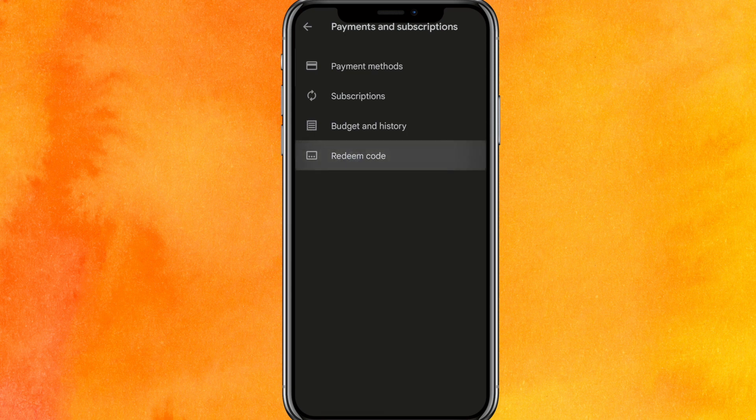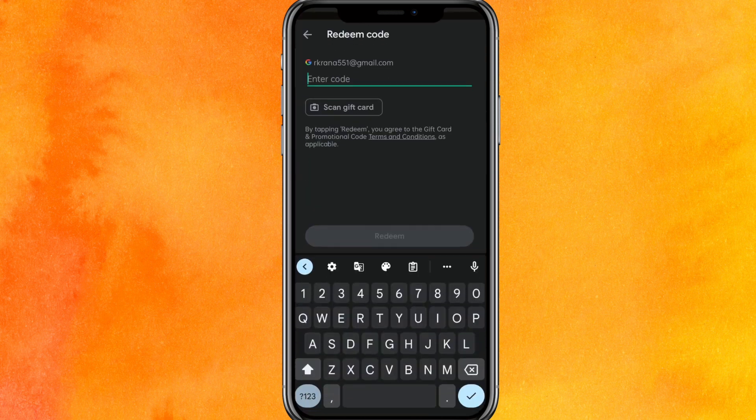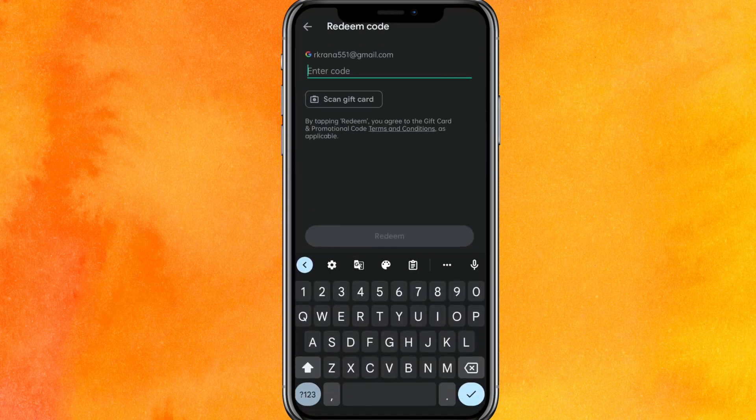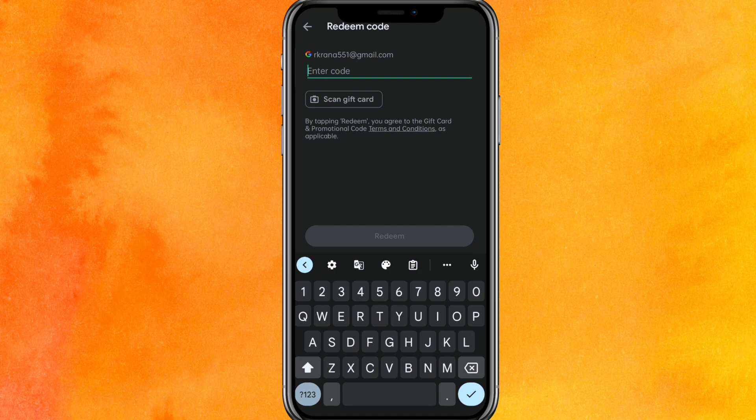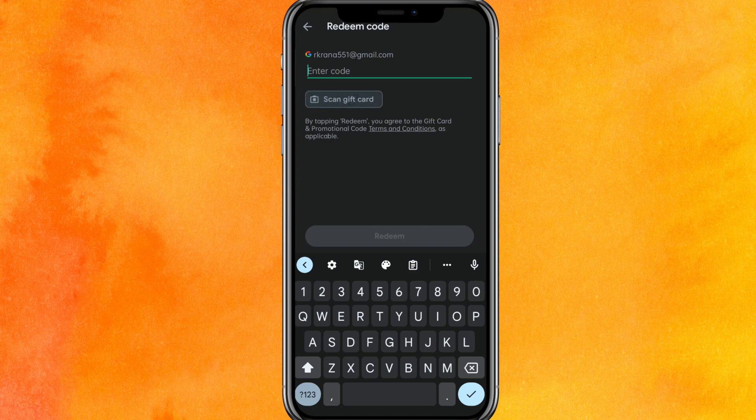You will get this option called Redeem Code. Here you just enter your code and that's it. So basically, in this way you can redeem your Google Play gift card on your phone easily. And if you don't have the code, you can scan the gift card too. So this is very easy.